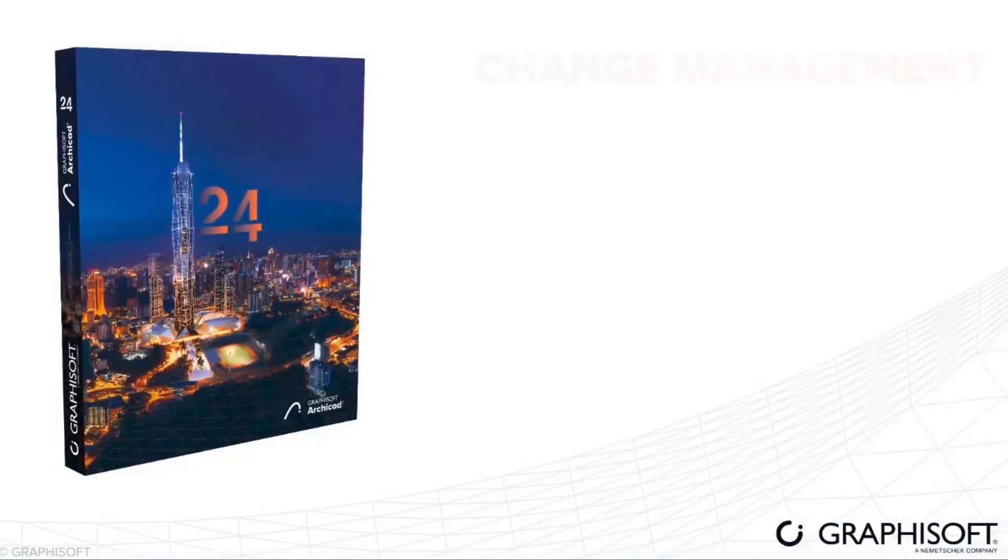What's up guys, this is SP Architect. ArchiCAD 24 was released, let's look at what are the news.